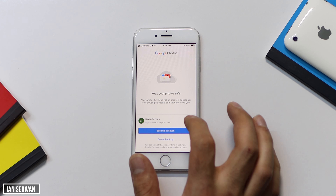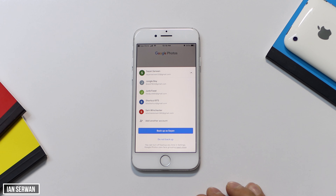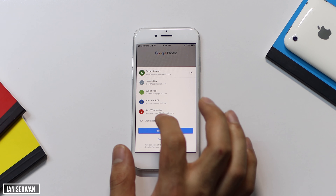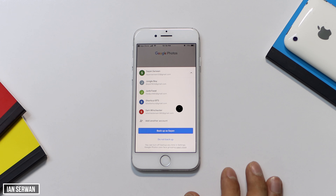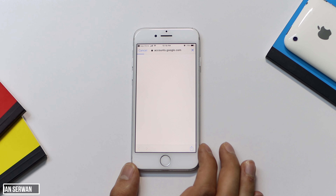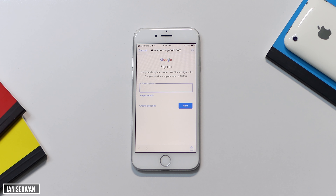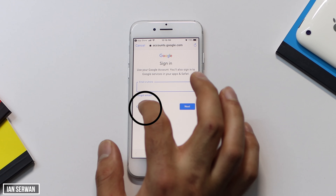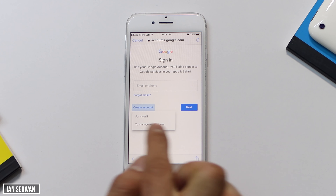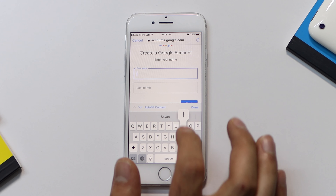This next part is very important. If you have an email signed into your phone you can use that, but I prefer you create a new email address or account for this app, since it will have all your photos and you don't want them deleted or lose access if you forget the password. Create a new account and choose 'For myself,' then enter your first and last name — make sure to remember all this information accurately.